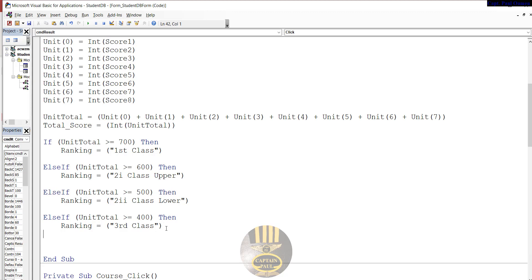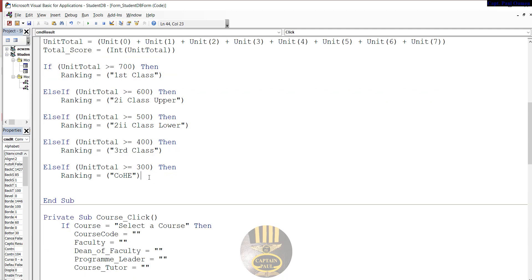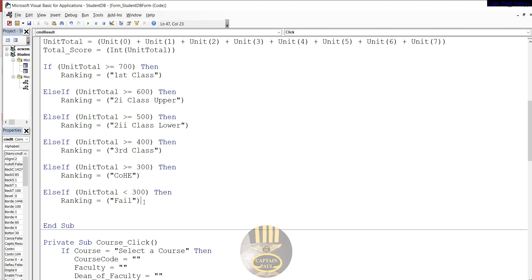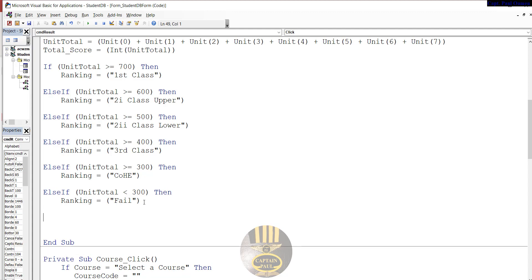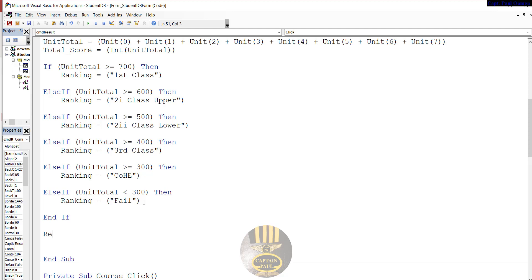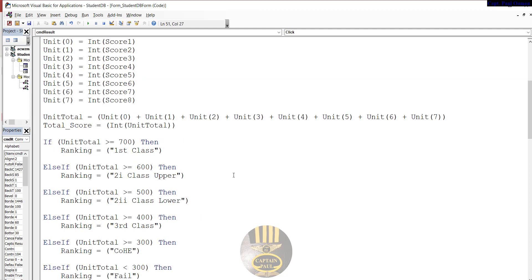If it's 300, that will be certificate of higher education. And finally, if it's less than 300, then every other thing would be a fail. We need to say End If. Finally we need to add the date: Result_Date, that would be equals Format Date. That is that taken care of.